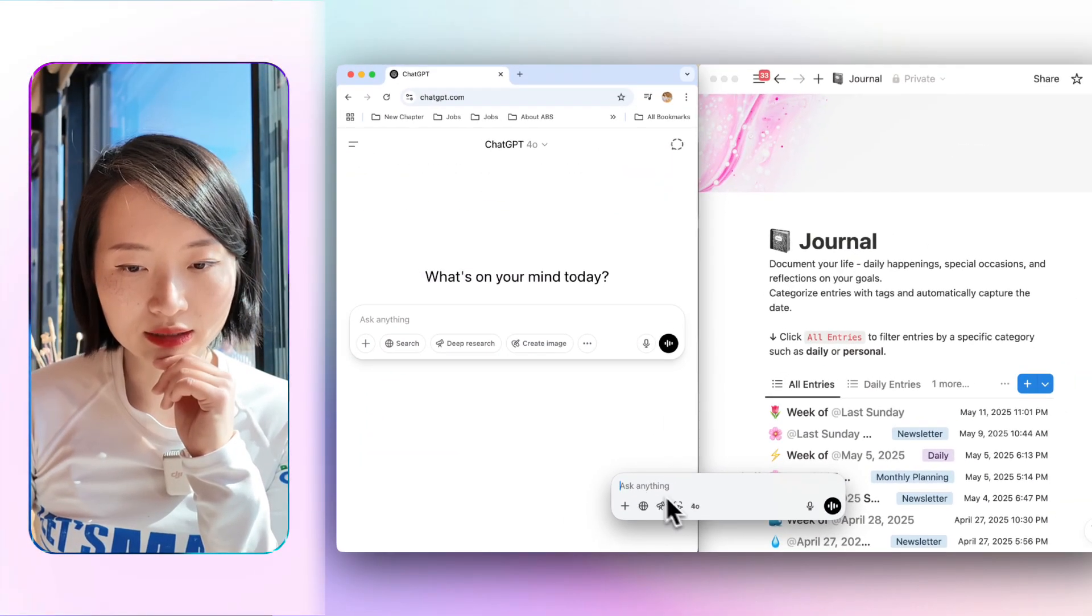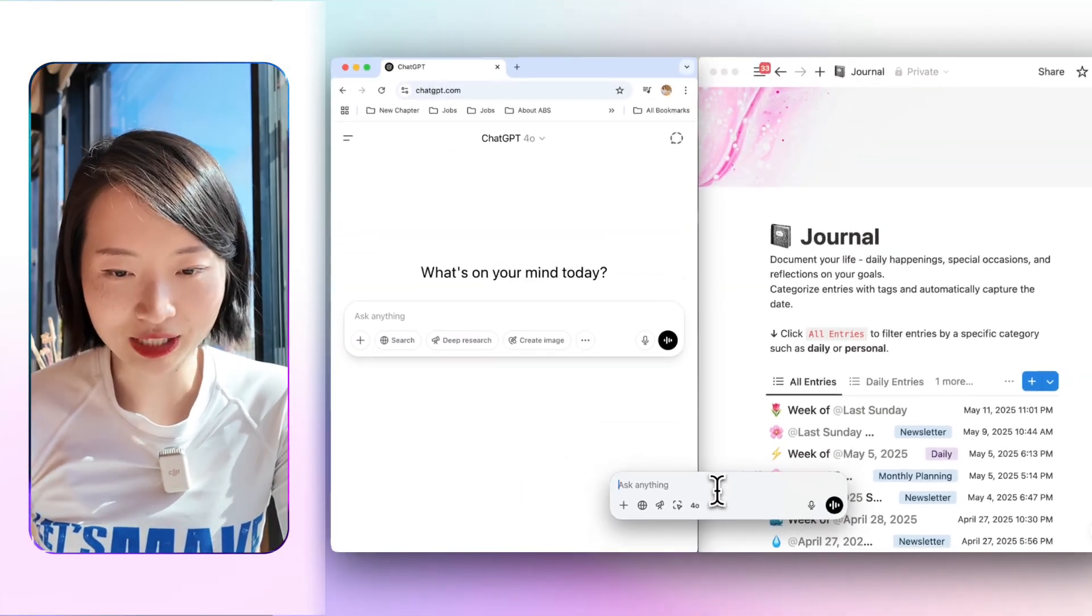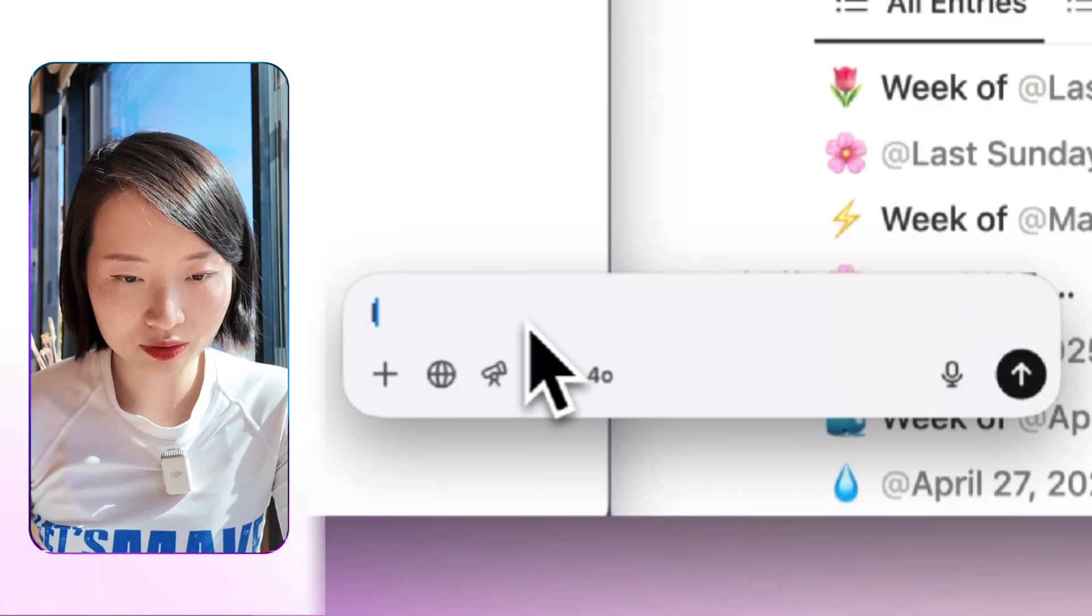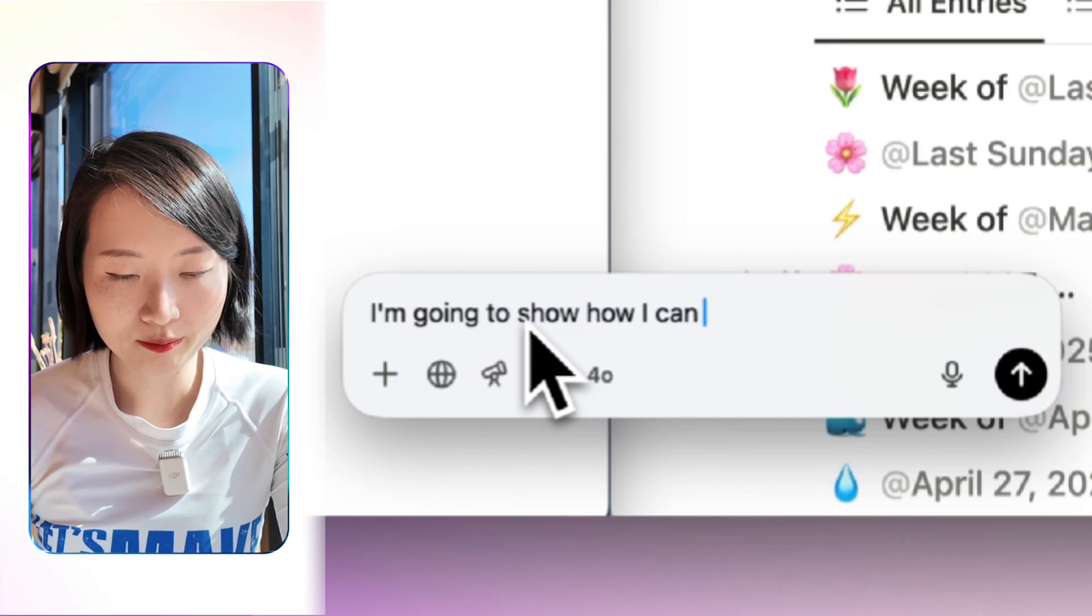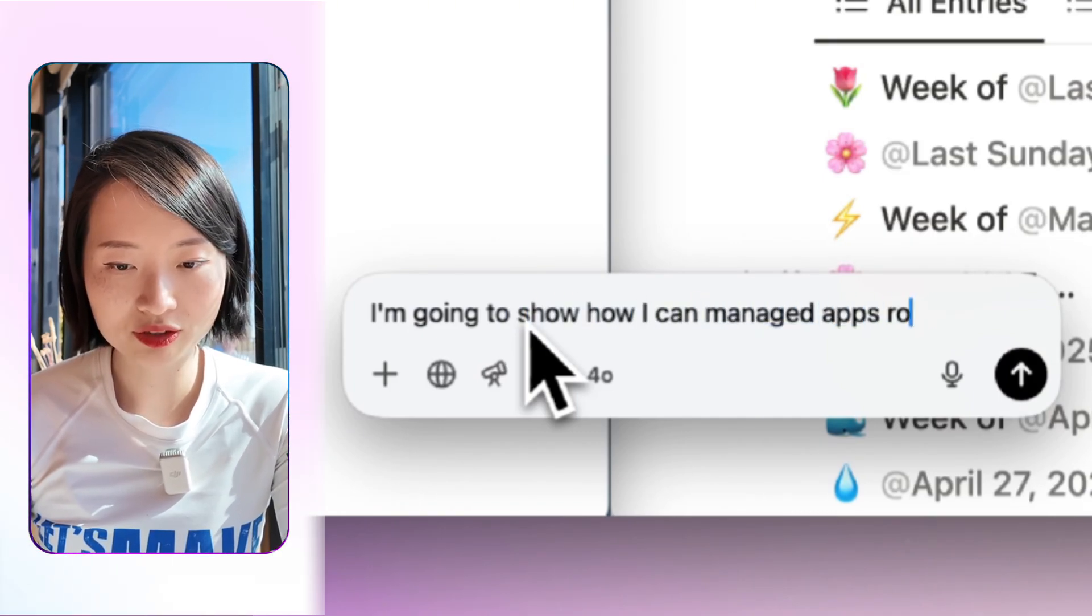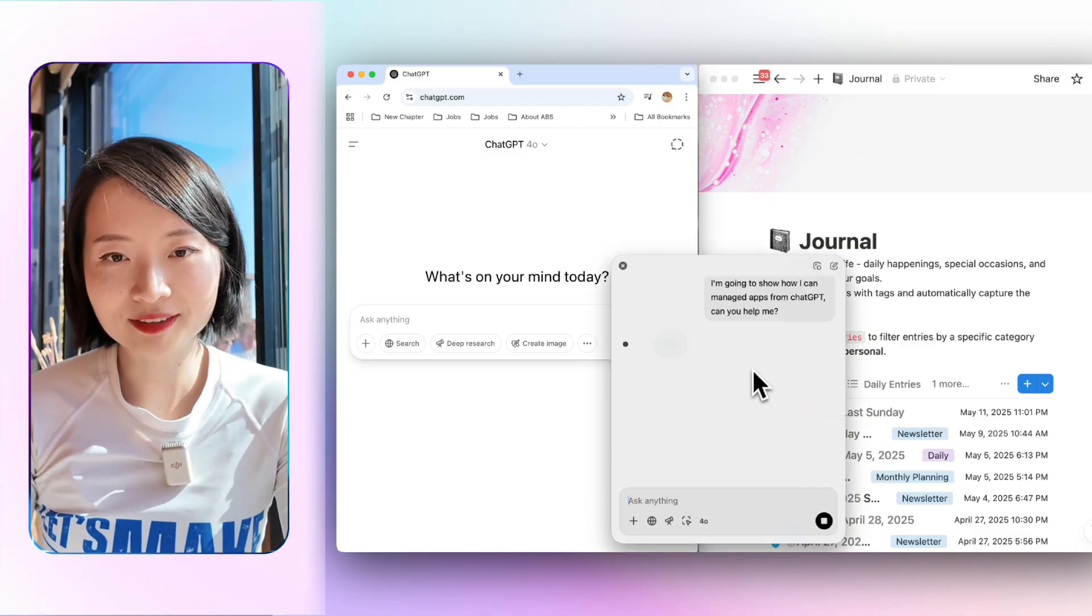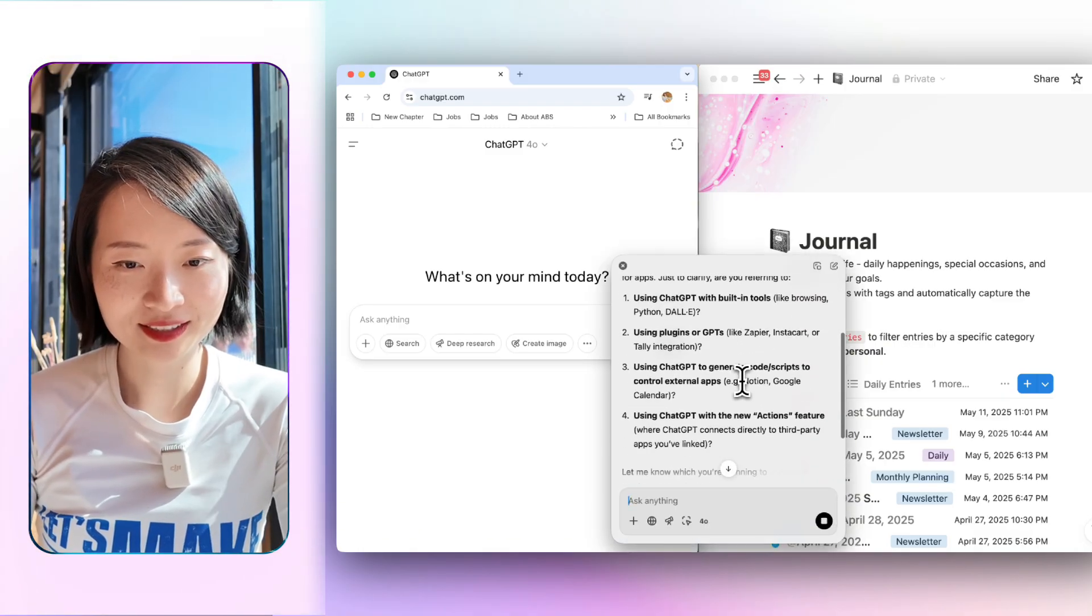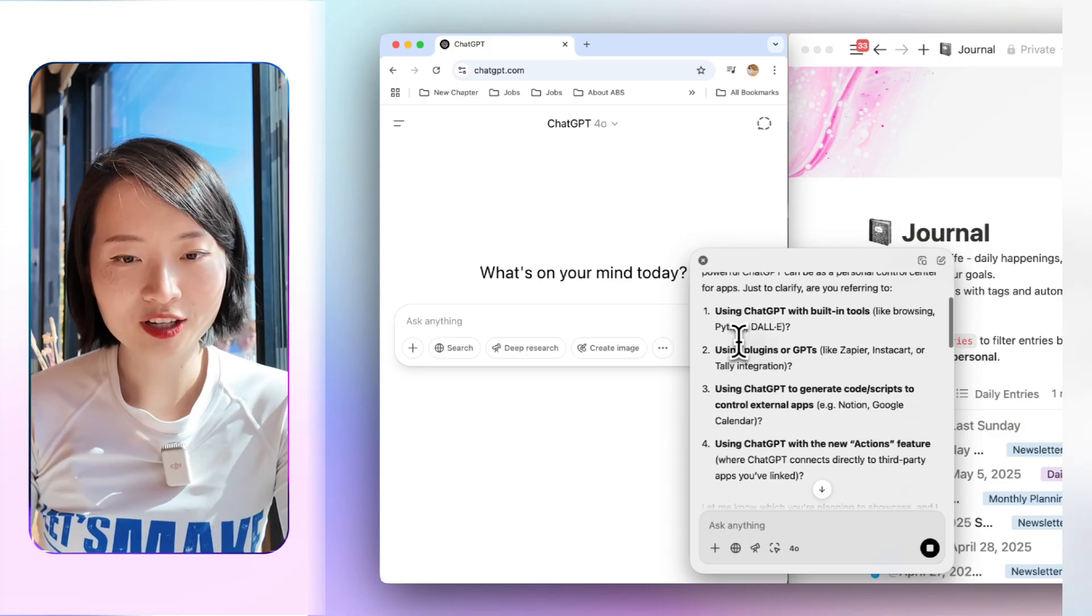What we're going to do is we open the laptop version. They have this kind of chatbot interface. It allows you to just ask a question. I'm going to show how I can manage apps from ChatGPT. Can you help me? And we just wait.